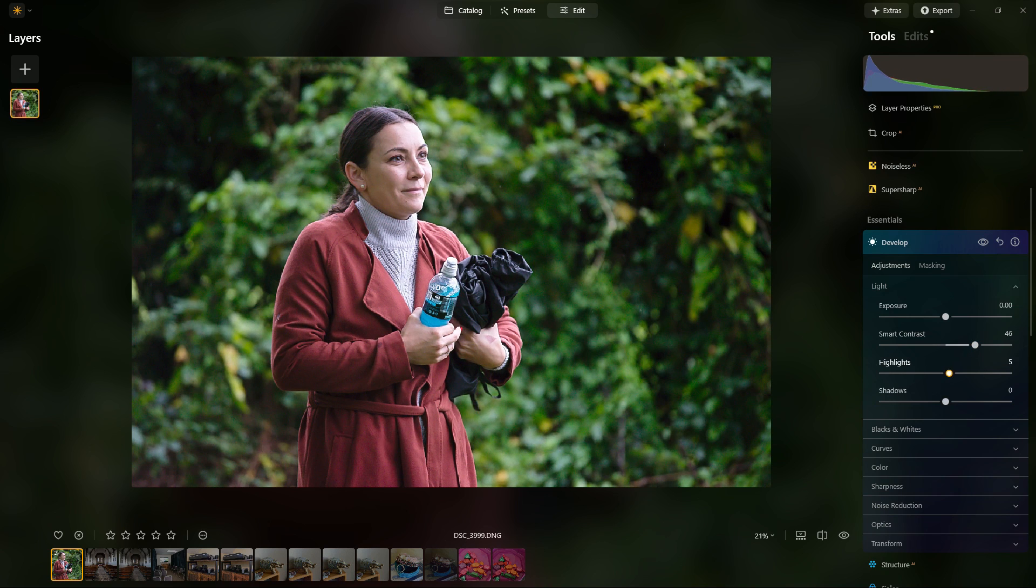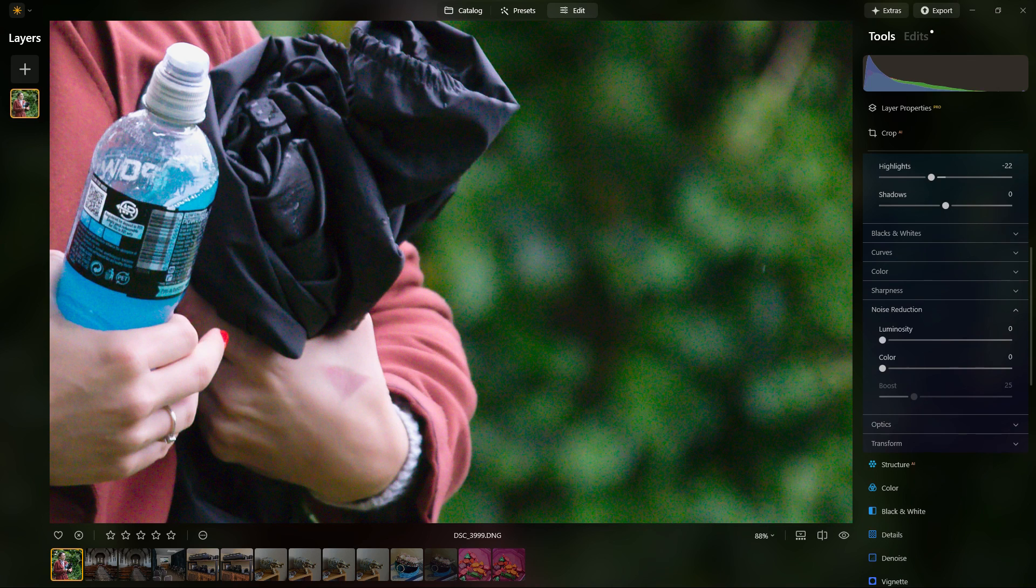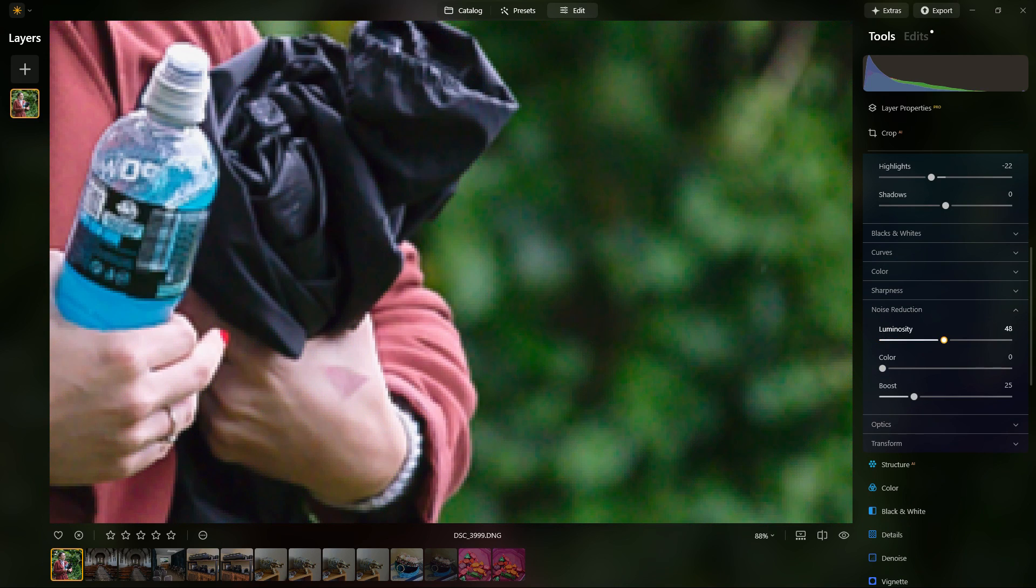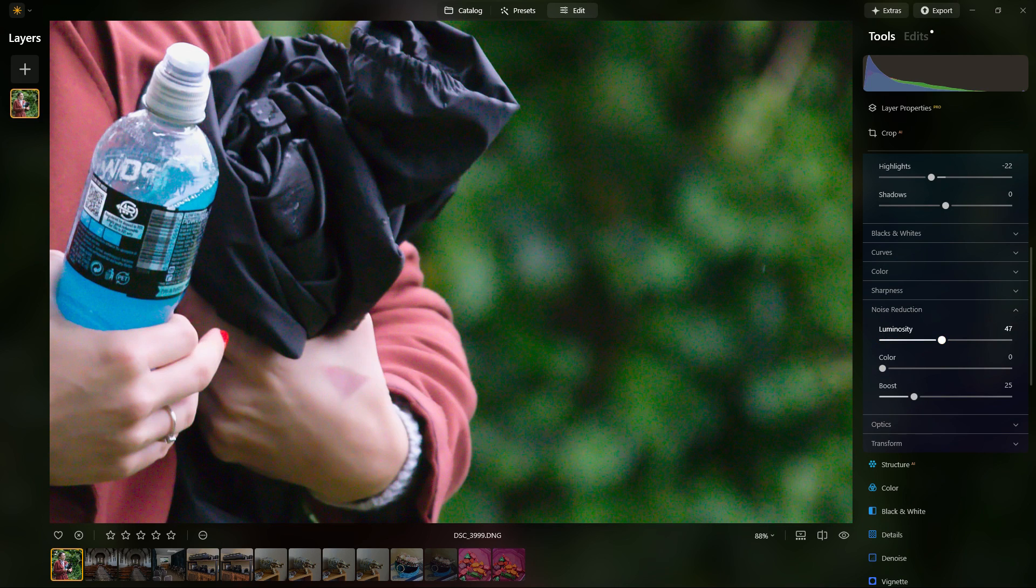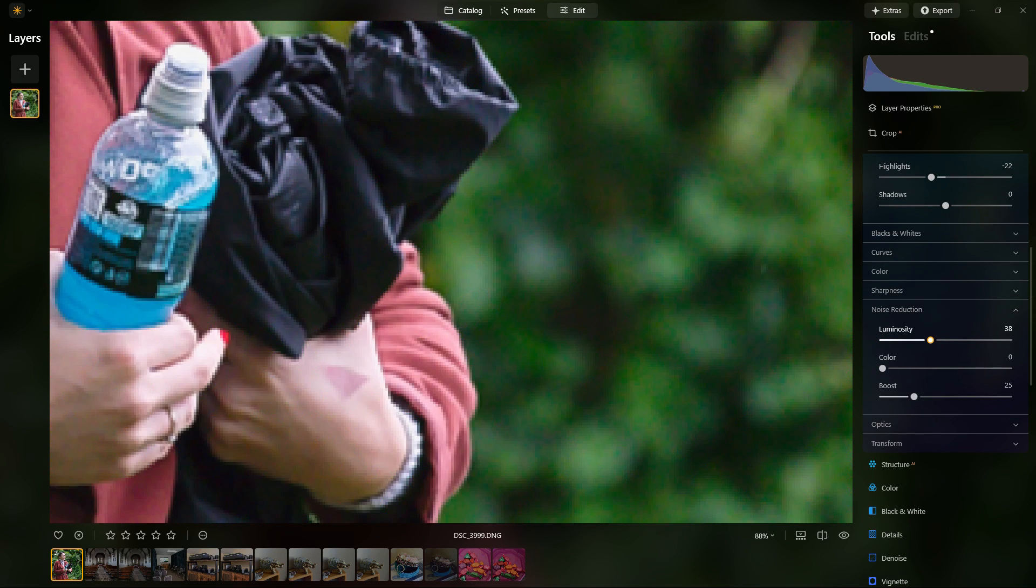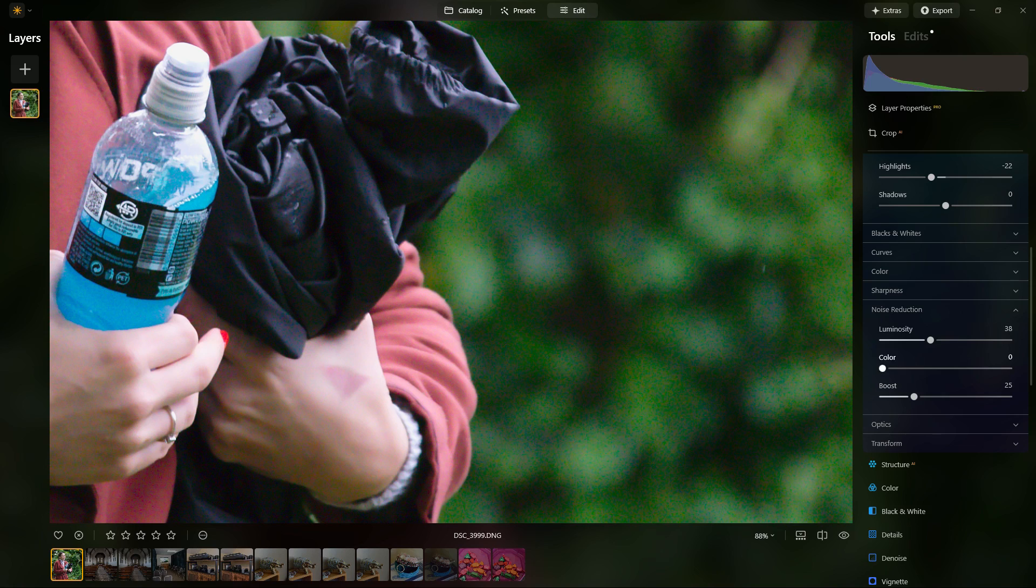Interestingly, you can combine the noiseless AI and the normal noise reduction. I normally wouldn't do that, but that is an option for you.